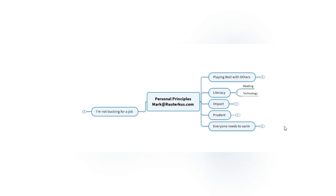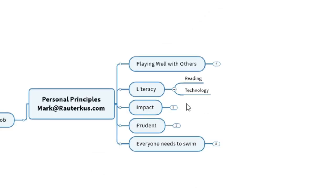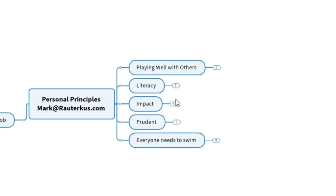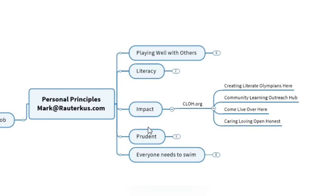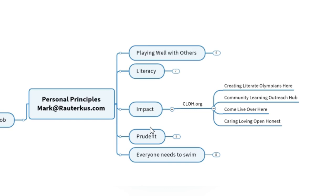Literacy is very important to me. I've published books in the past, and it's often about literacy and technology. I'm here to create an impact. I don't want to pussyfoot around on the outside of things. I don't want to do rinky things. I have a CLOH.org mentality where we should be striving to create literate Olympians here. You're not an Olympian unless you strive to do that. You don't back into going to the Olympics. CLOH is about creating a community learning outreach hub. It's a way for us to express the notion that people should come live over here, here being Pittsburgh. I do this in a caring, loving, open and honest way. So those CLOH principles are important.